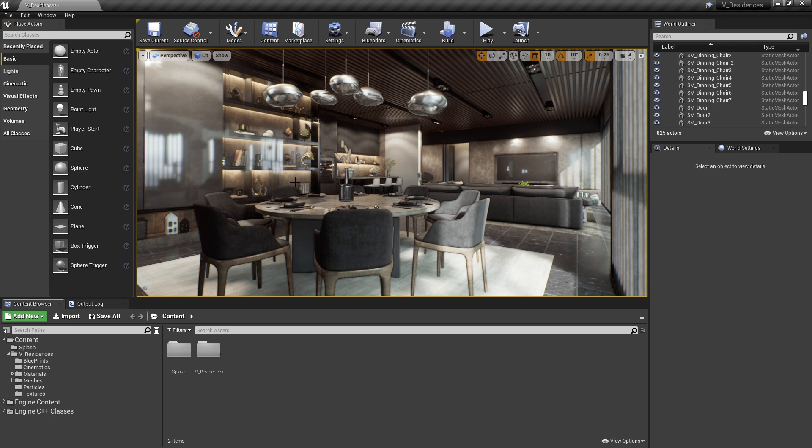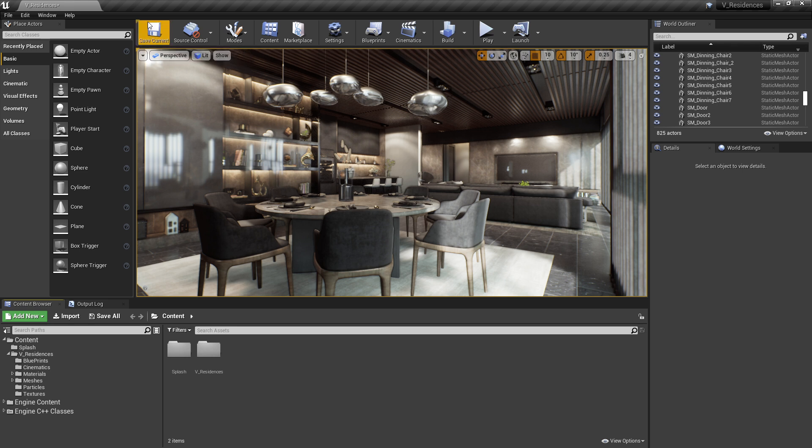Now, we can go all the way up here and click on Save Current. But that's not actually going to save everything. We may have changed a lot of things, materials, Blueprints, the level itself, and this is not going to save necessarily everything.